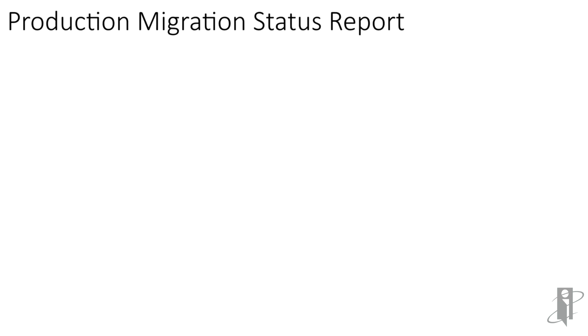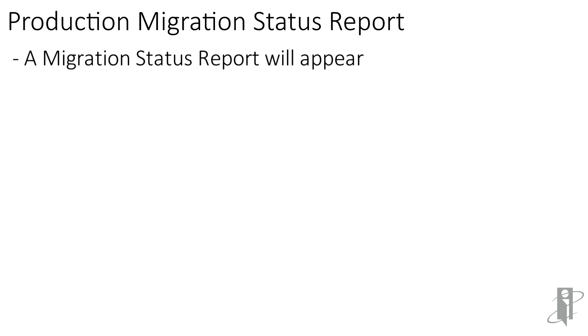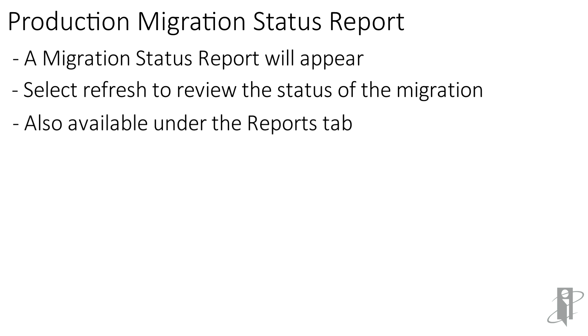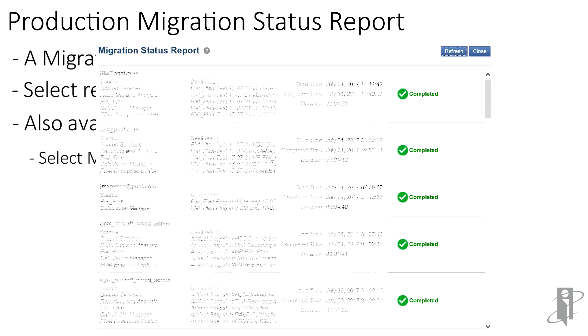A production migration status report will appear. If for some reason you exit out of this report, you can go back to the report by selecting the reports tab and then selecting migration status. Once your migration is complete, you can go into the environment and just confirm that all of the artifacts that you've migrated over appear as they should.